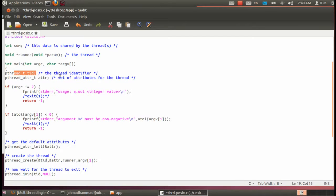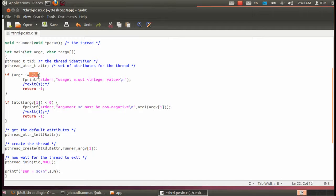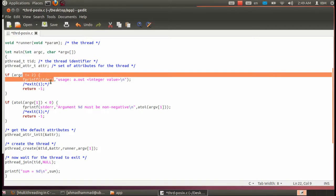We declare a thread identifier using pthread_t and the pthread attributes for the thread identifier. This is optional — we might not use this. We just take input from the user by using the command line. If argc is not equal to 2, that means we have empty parameters — the user did not enter anything — so we return zero and exit.